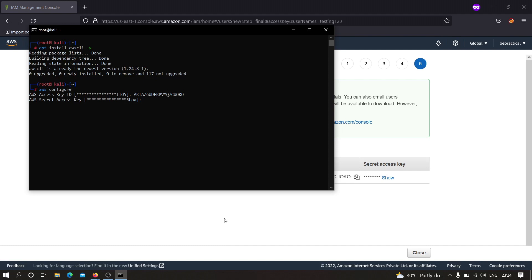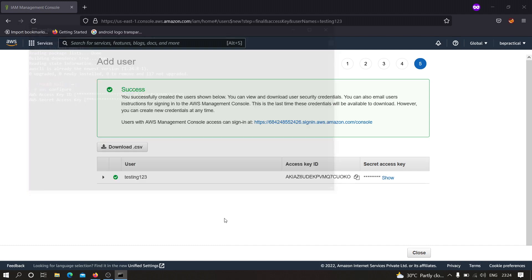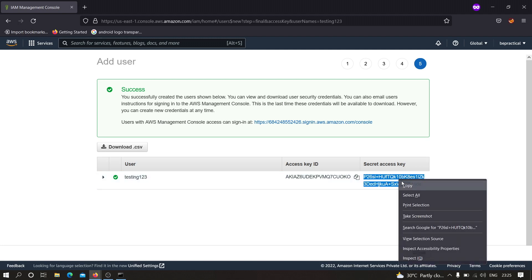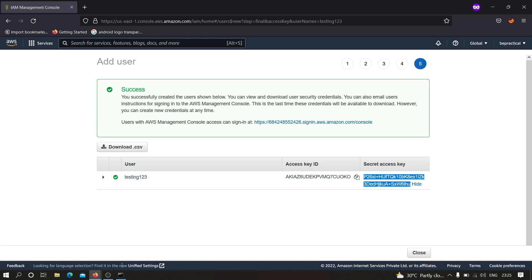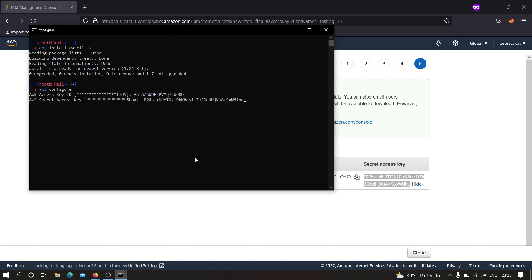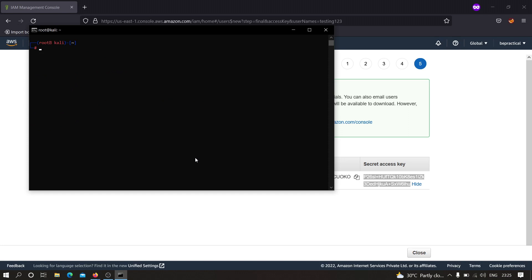Now it is asking me for AWS secret access key. We have to click on here show and as you can see this is the access key. I am going to copy it and I am going to paste it over here, hit enter and leave the rest of it as it is. We are ready to go now. Our AWS CLI is configured perfectly.